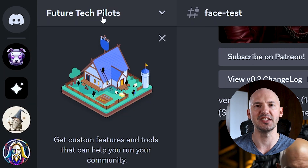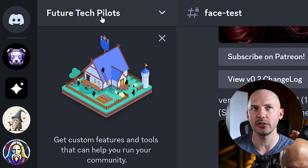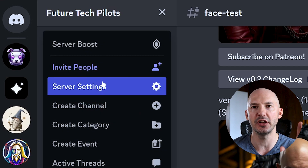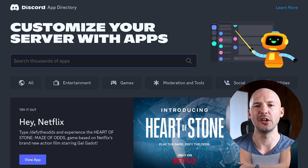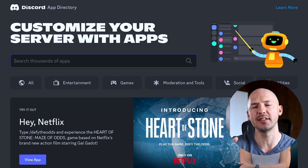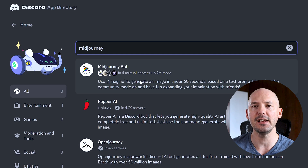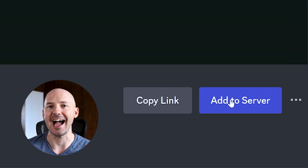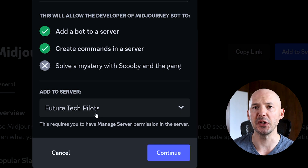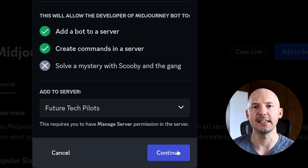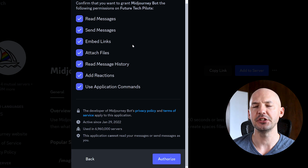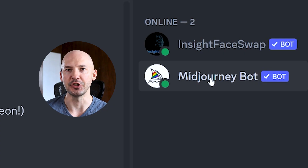Now once you have your own server there are two bots you need to invite. First let's start with Mid-Journey. At the top of Discord you'll see the name of your server — click on it and you'll get a bunch of options. All we want is the App Directory. It'll bring you to a new page where you can search for Mid-Journey. Click on it, then hit 'Add to server,' choose the server you just created, hit continue, grant it some permissions, hit authorize, and now you'll see it's on your server.